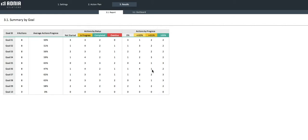Hi, today we'll have a look at how to use the Action Plan Excel template. First, let's go to the settings page.